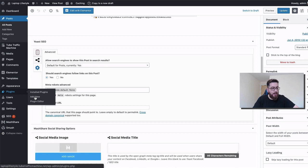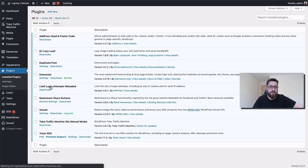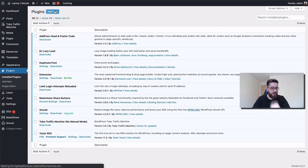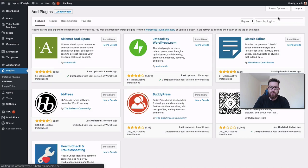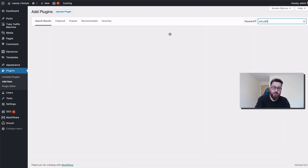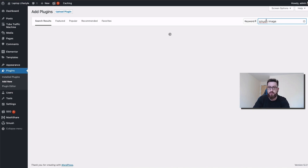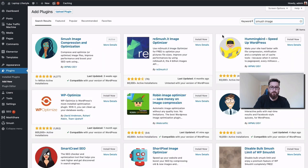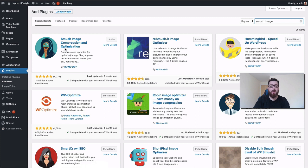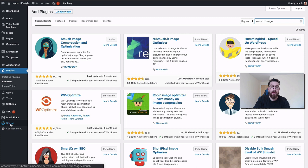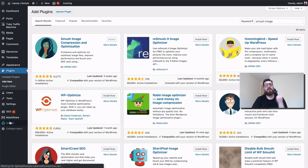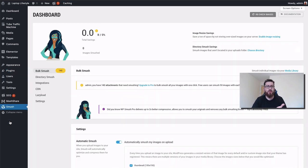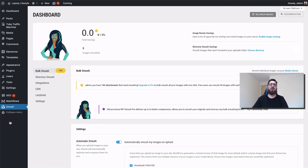Let's go on to plugin number five. What this does is it puts in another menu on the left hand side that we can click on, and this basically compresses the images on your website so that your website loads quicker.